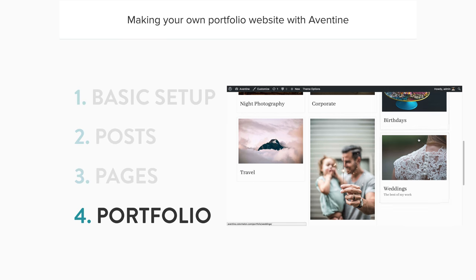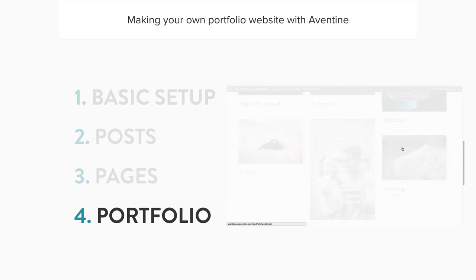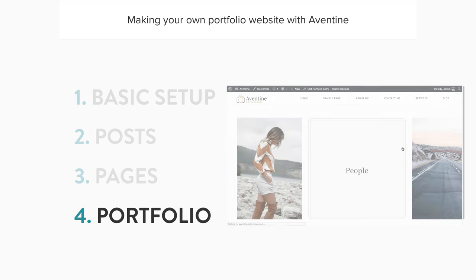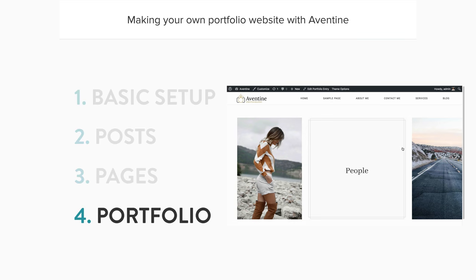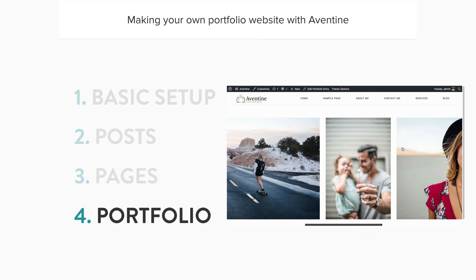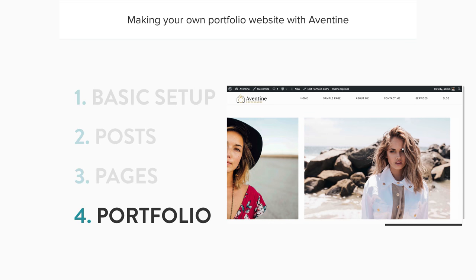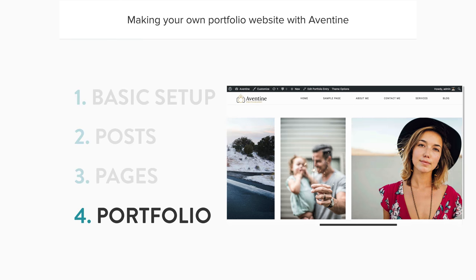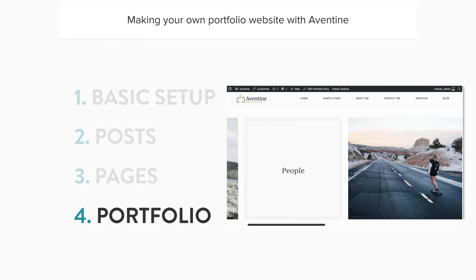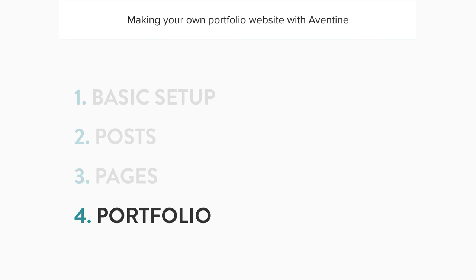You can jump to any of these parts directly by scrolling down to the description below and using the interactive table of contents. So without any further delay let's begin setting up the portfolio.